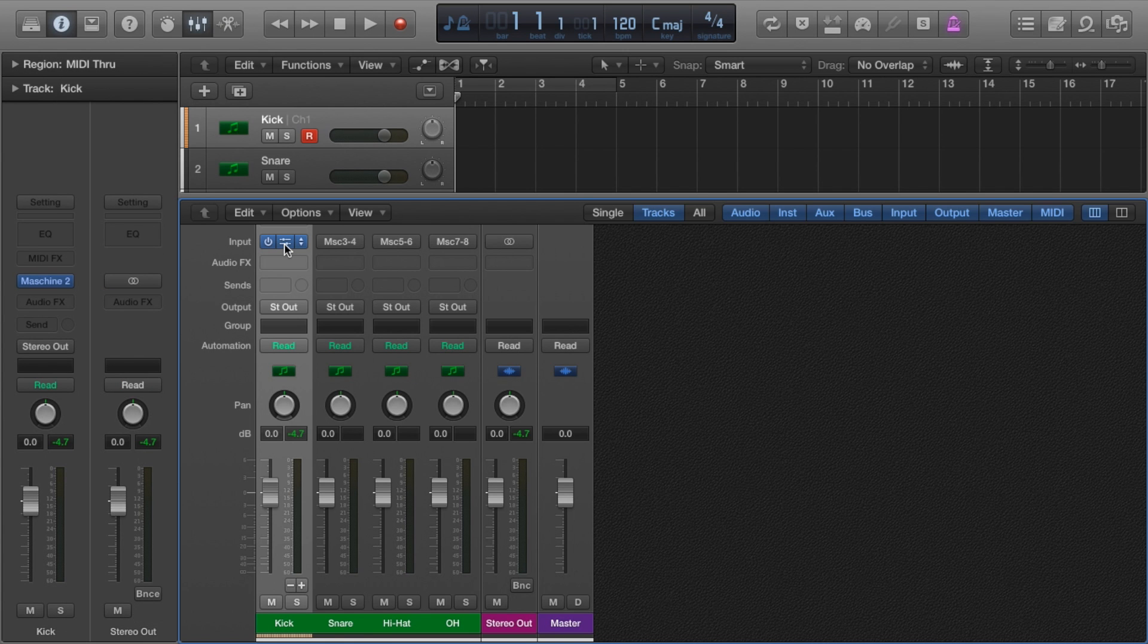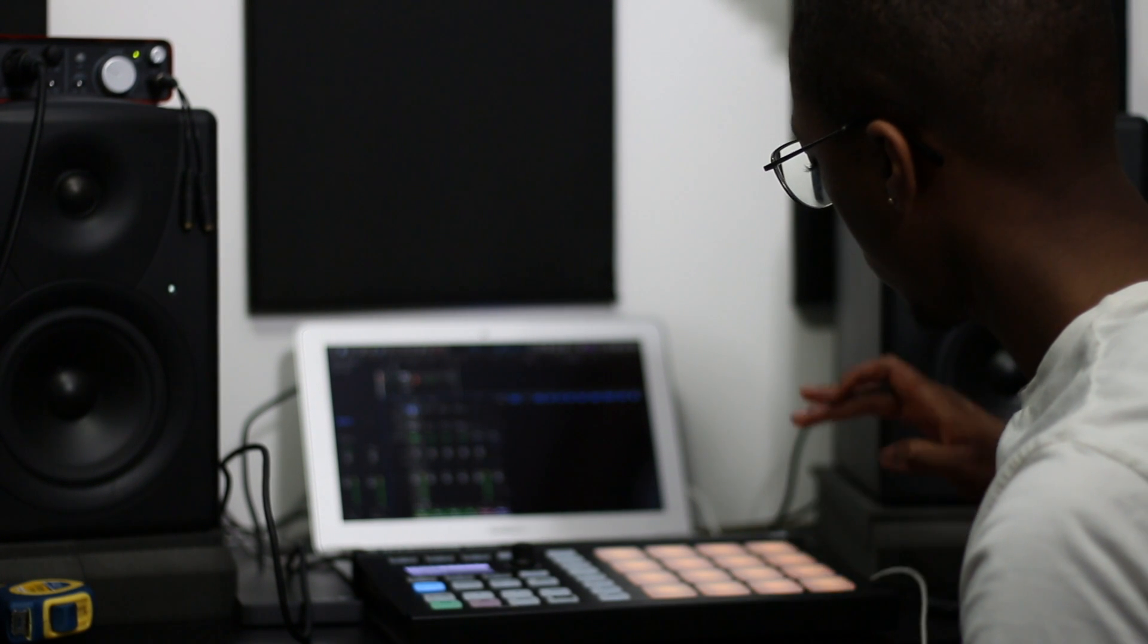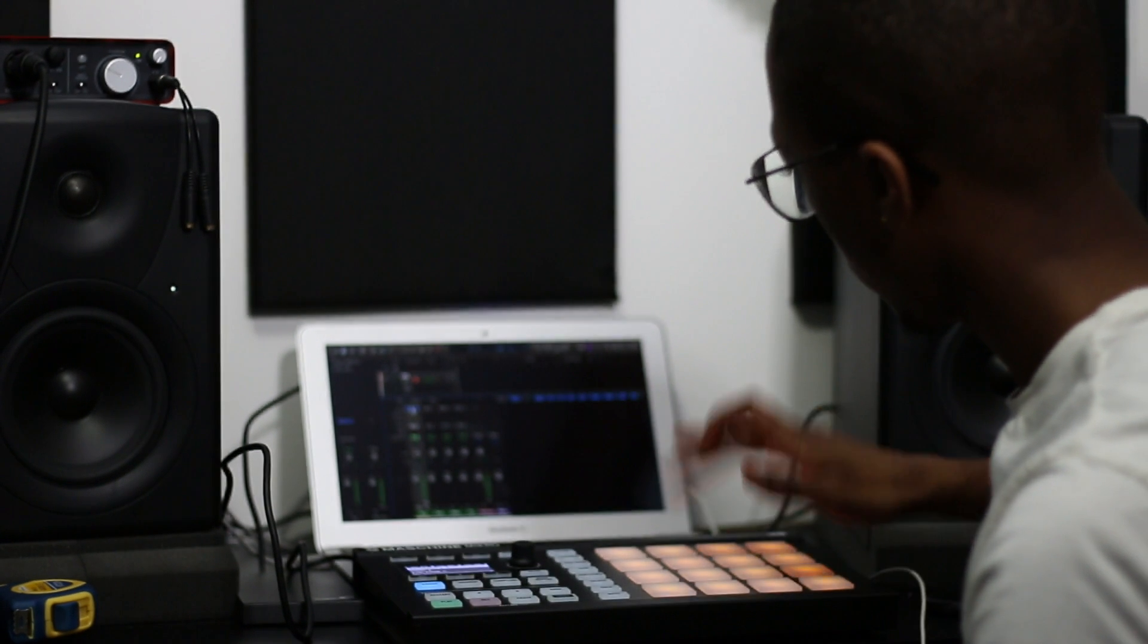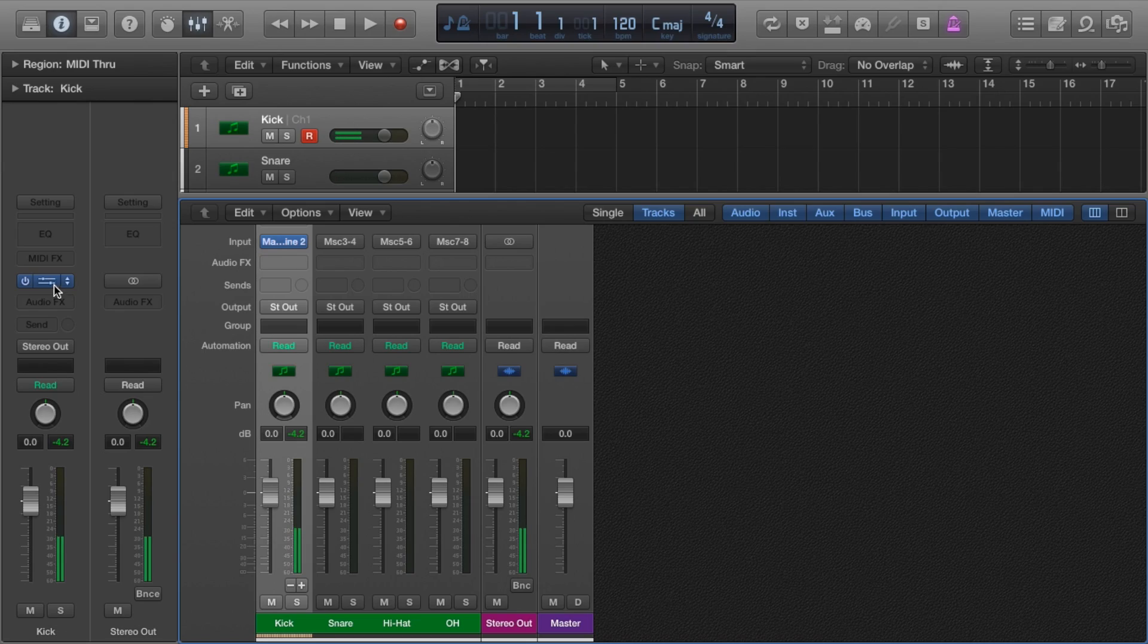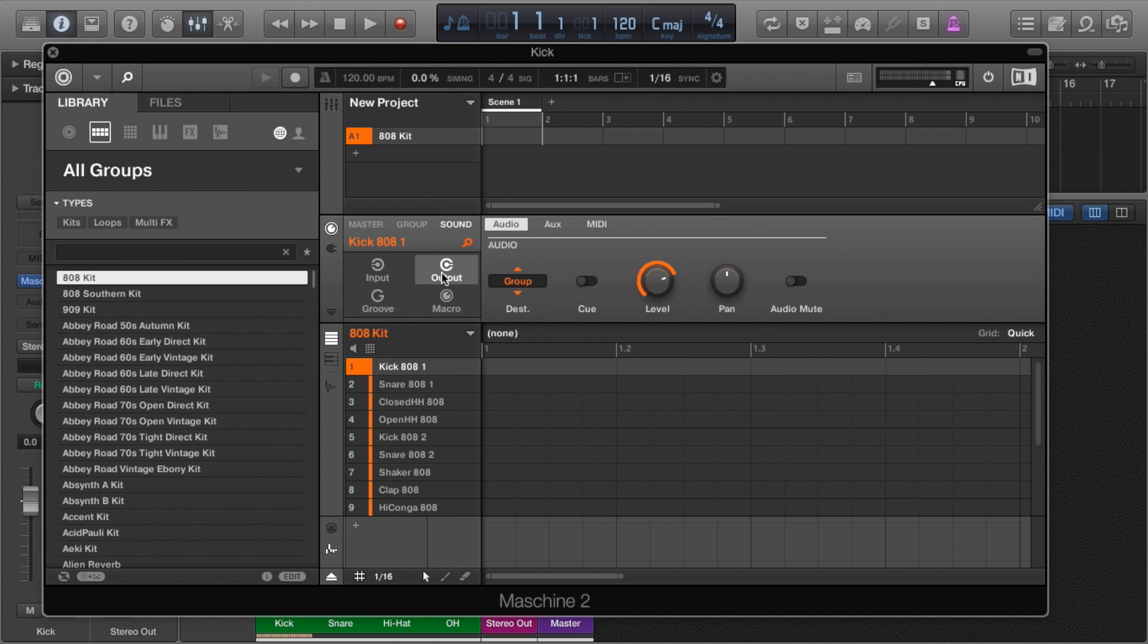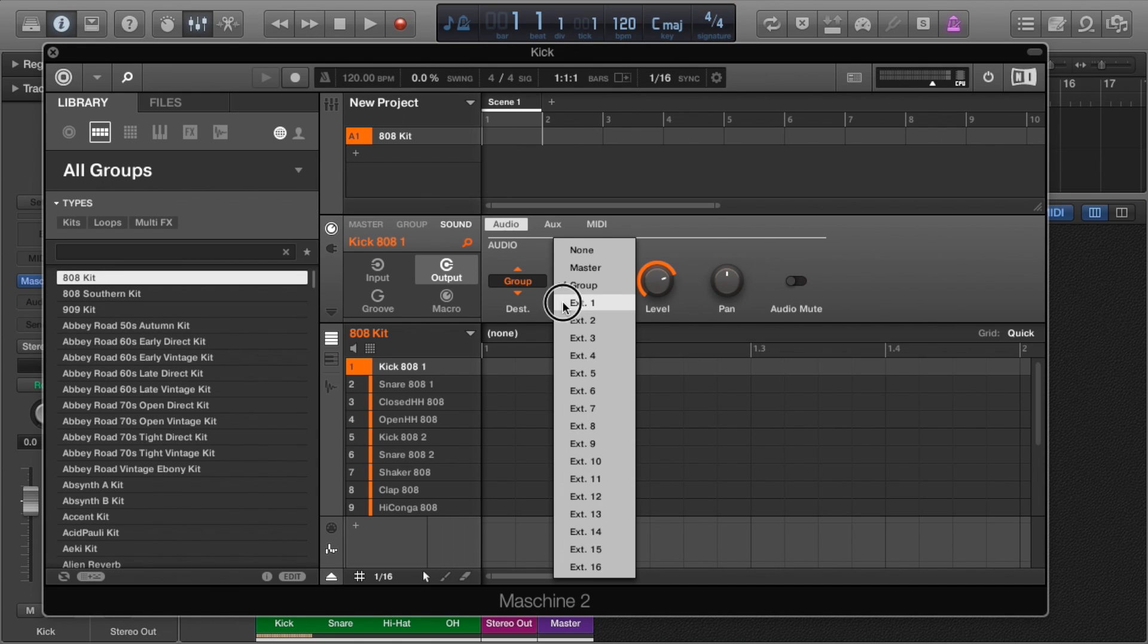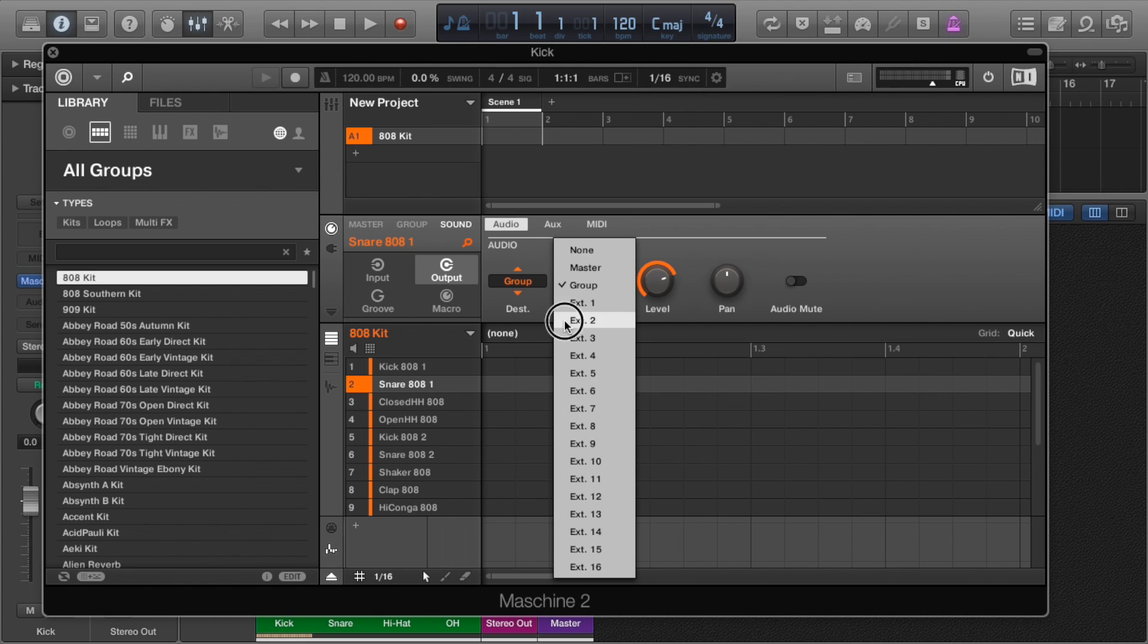The next step is to route each drum element into the channels we created. Click on sound output, then select the channels from this list. I'm gonna do four just so you can see the trend.